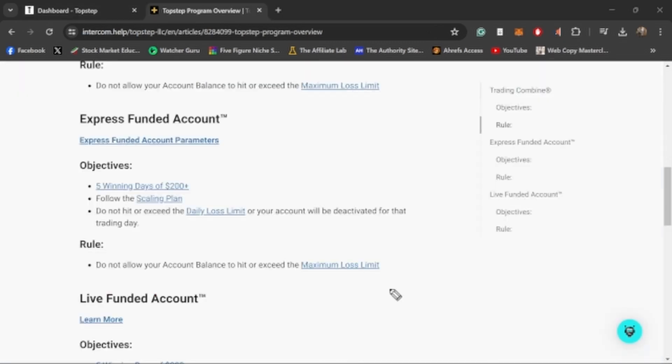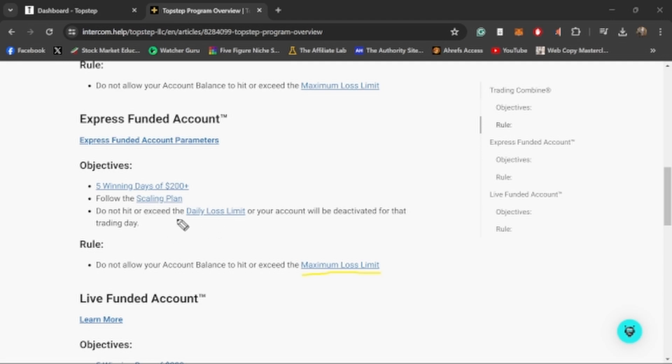This will show you where your account will actually be blown. Right now to blow this account I have to lose $1,500 pretty much and get that back down to the $50,000 starting amount because of the trailing drawdown. It's an end of day trailing drawdown, not an intraday trailing drawdown. It's another reason why I really like TopStep, because it's end of day meaning that every trade won't hurt you if you end up giving back profit.